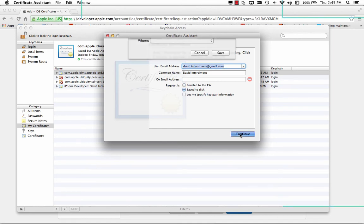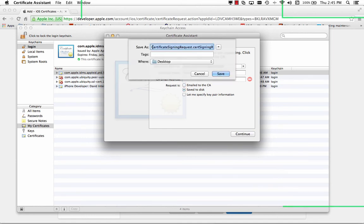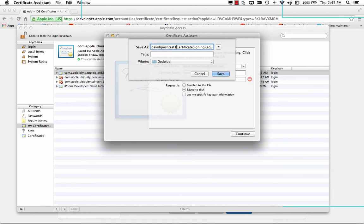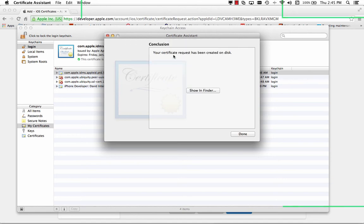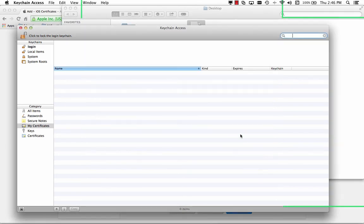We'll click continue. And then we need to save the certificate request. So we'll call this our David I push test one certificate. And so my certificate request has been created on the disk. And we're done.